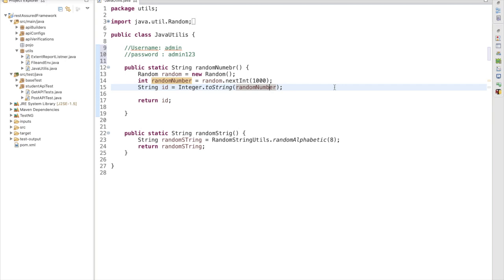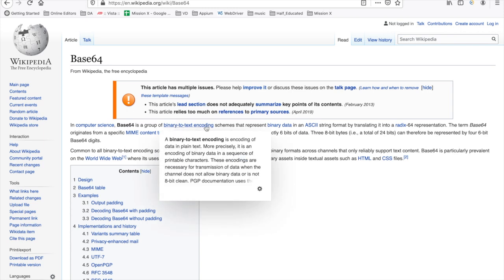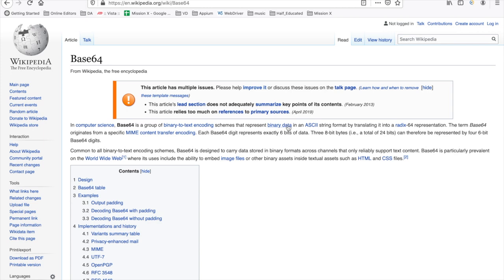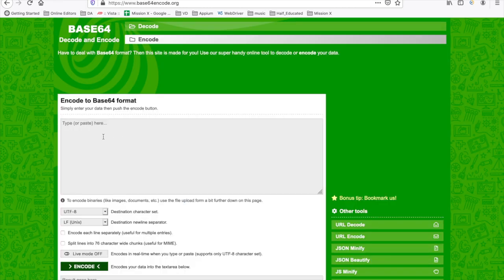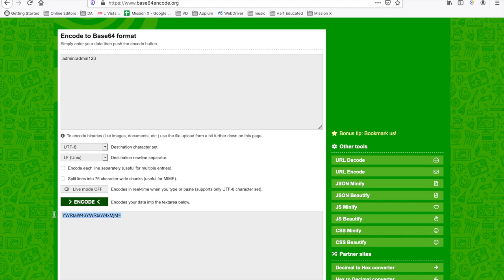For example, when logging into an application, a username and password are passed as plain text, but the logic converts them into a Base64 format. Base64 is a group of binary-to-text encoding schemes that represent binary data in ASCII string format. So, for example, if my username is 'admin' and my password is 'admin123', developers send data in this encoded format from frontend to backend to avoid security issues.